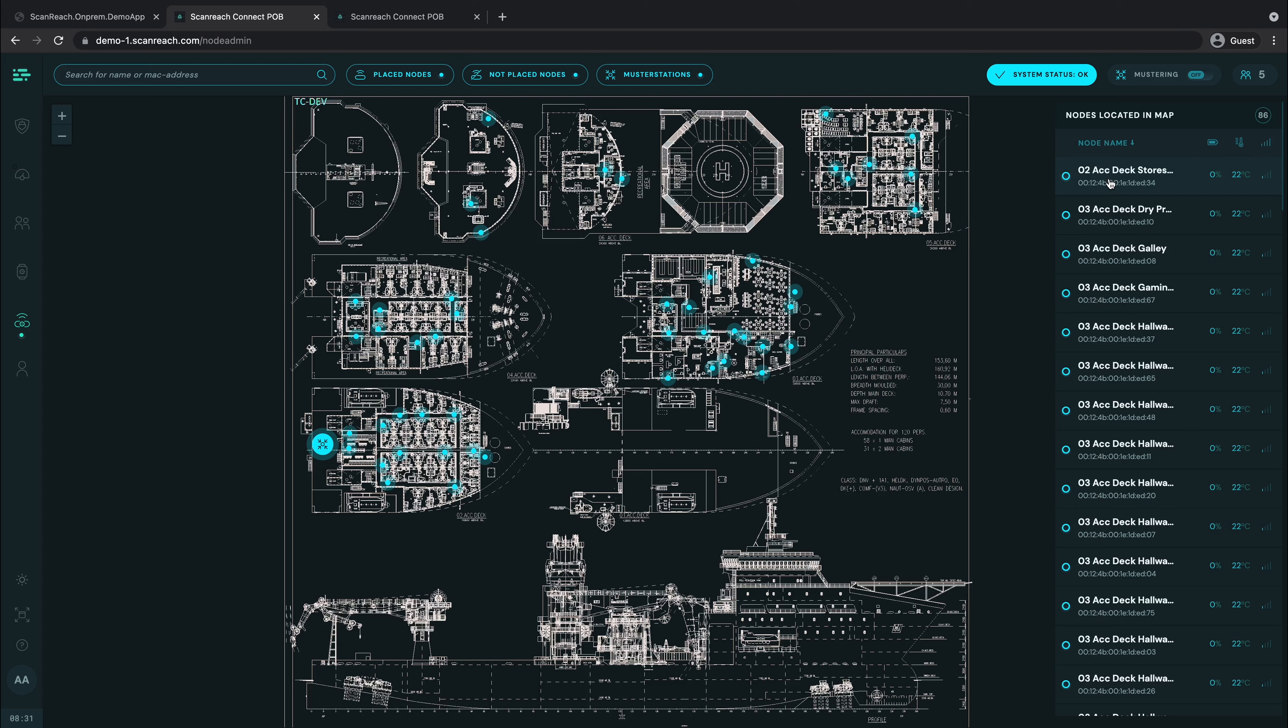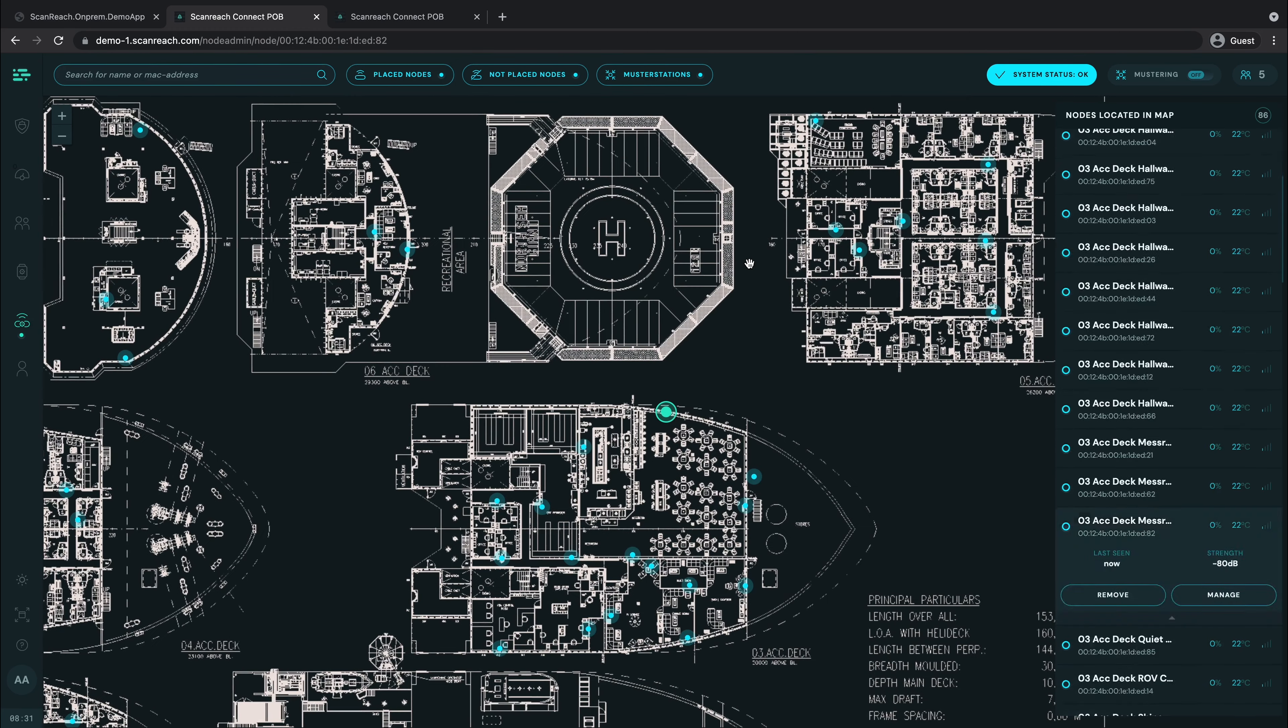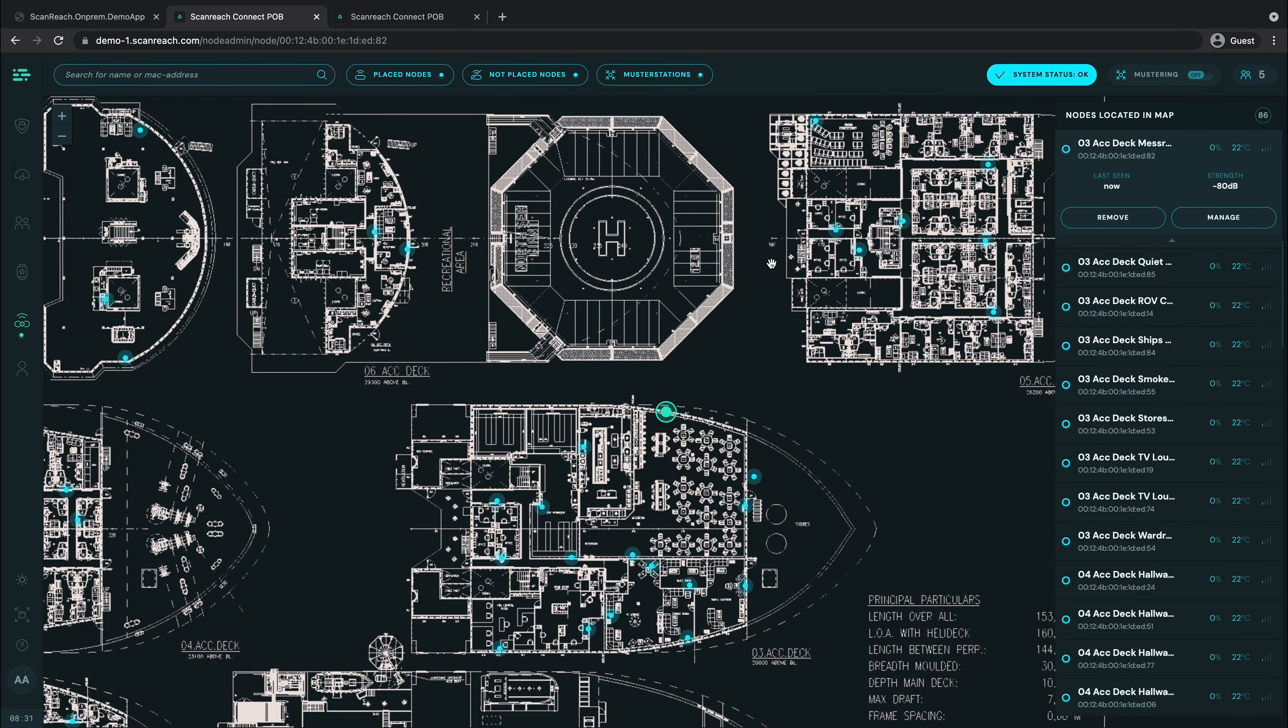Let's click on one of the nodes in the mess hall. When you click on a node, the list automatically opens up. From here you have two choices: you can remove it or you can manage it.